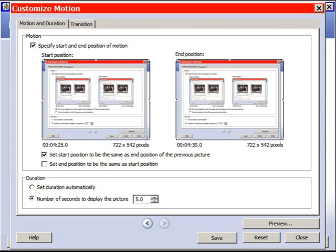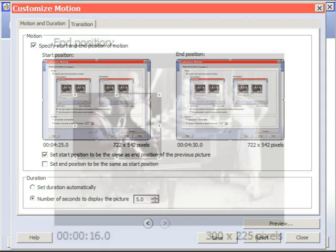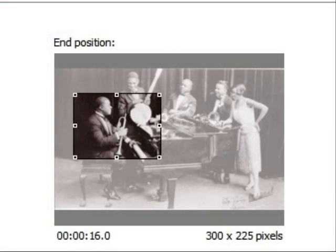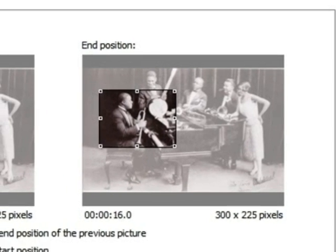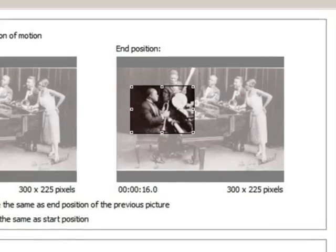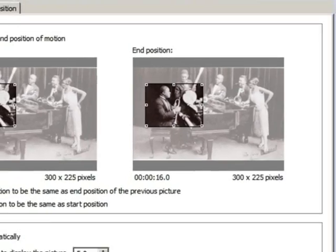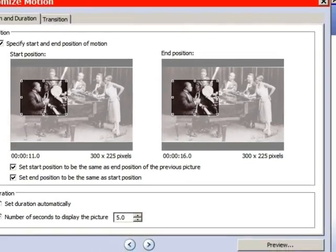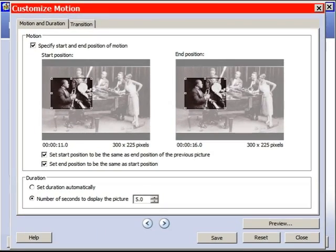Next, we'll bring up picture number three for another brief freeze frame. In general, a short pause before the camera changes direction helps to smooth out a shot. Remember to uncheck the transition and check the box that says we'll frame the shot ourselves. Again, the current shot starts where the last shot ended and finishes in the same place.